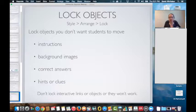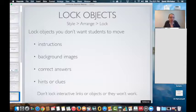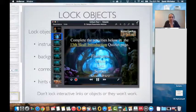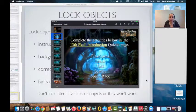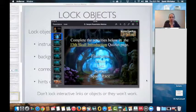I lock instructions, background images, correct answers, hints, and clues. Just be careful — if you're using interactive hyperlinks, don't lock those items, because once you lock them the interactive hyperlink doesn't work anymore and students won't be able to go to that website.